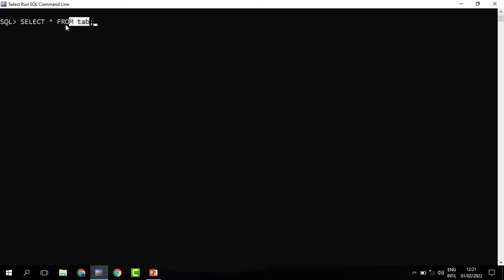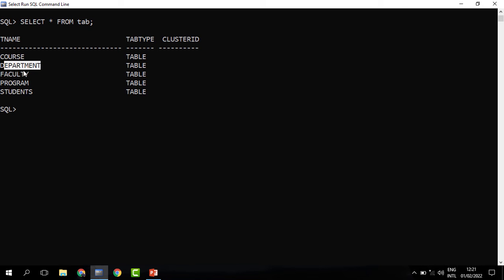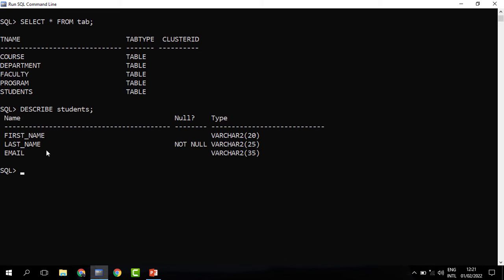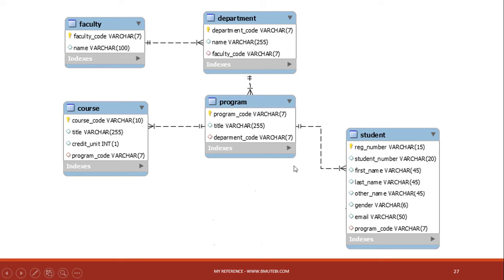Let us first check the tables we have. We have the course table, department, faculty, and program. When I describe the table called students, you can see that we have only three columns: first name, last name, and email. But remember it had a lot of columns. So we can decide to add other columns using ALTER TABLE — for instance, the registration number (as our primary key) and the other name.